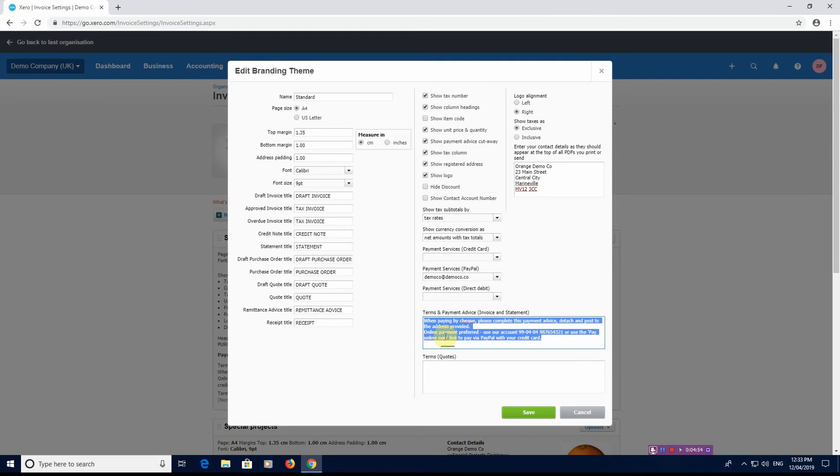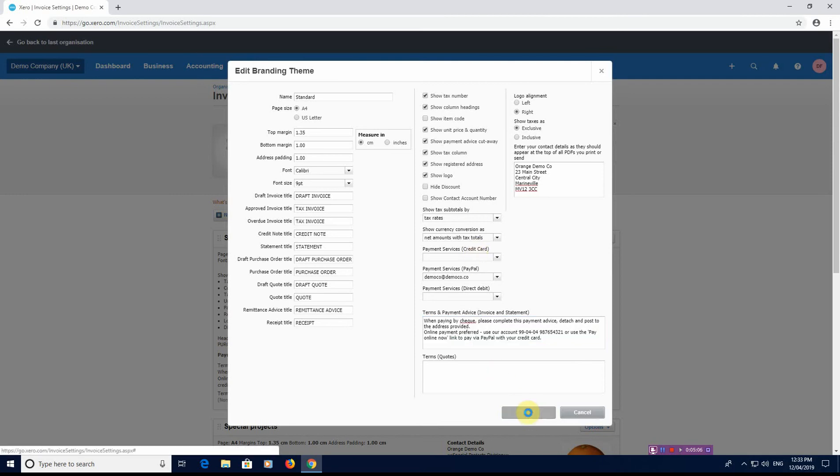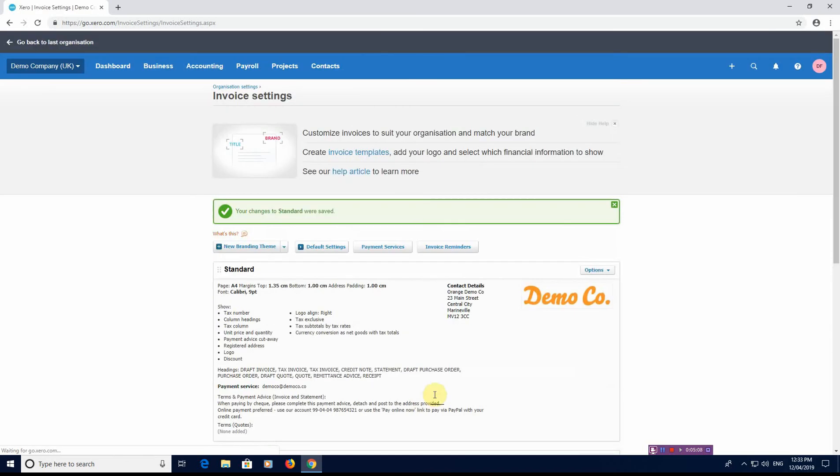That goes on every single invoice. It just helps people go, okay, I've got to pay that, all the details are on the invoice, I don't need to ring them up. It gets you to get paid a bit quicker. So that's the options that you've got with reference to the branding theme.